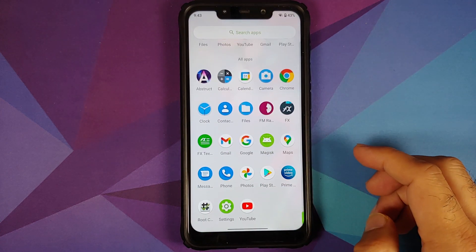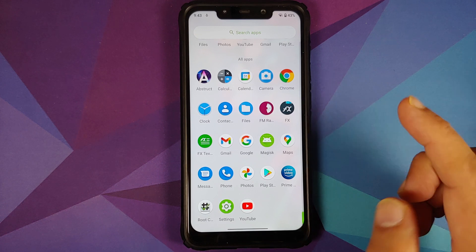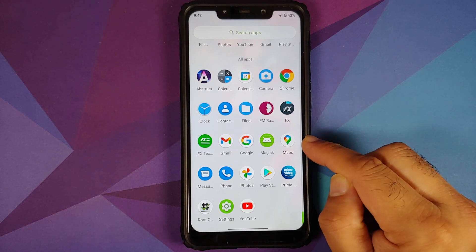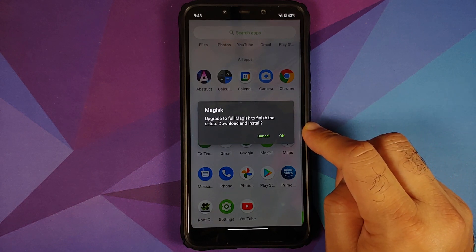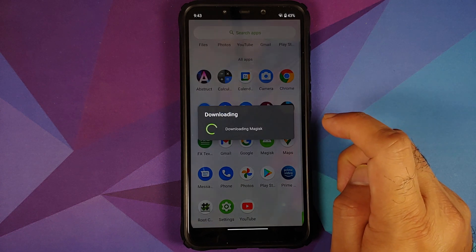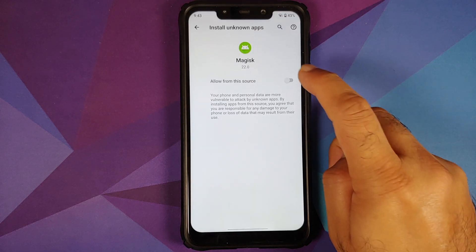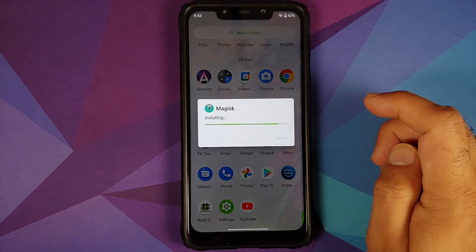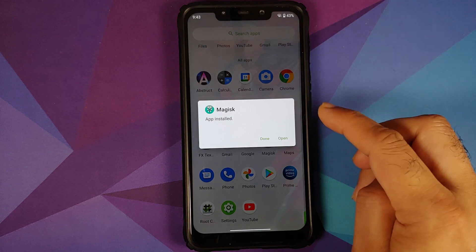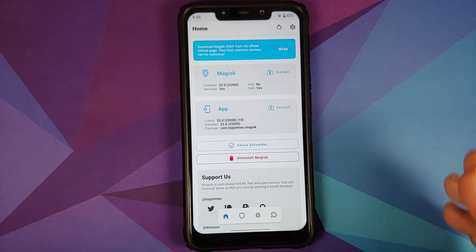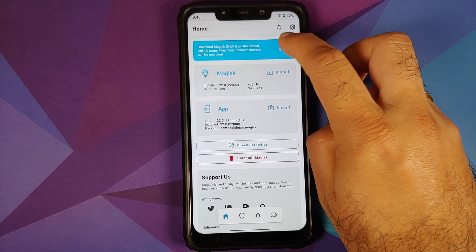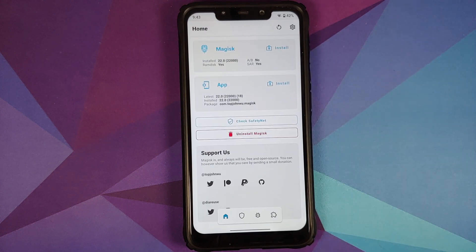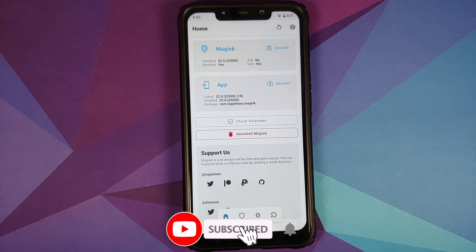Open your app drawer and you should see an app called Magisk. It will say "Upgrade to full Magisk to finish setup" — select OK, then go into Settings, allow installs from this source, go back, and select Install. You do need to be connected to the internet. Once Magisk is installed, open it and you can see Magisk version 22.0 is installed and the app is also installed.